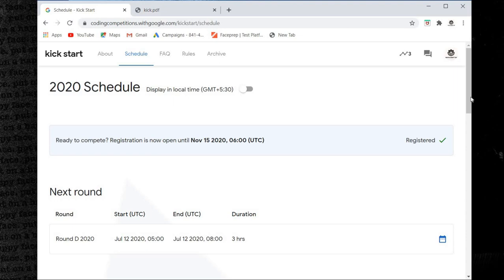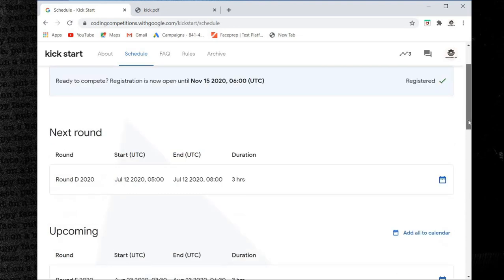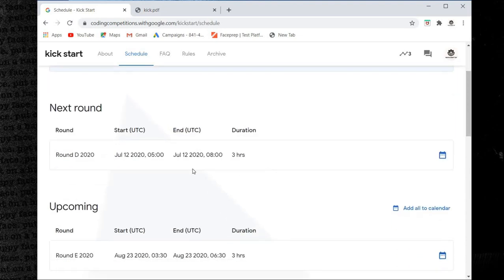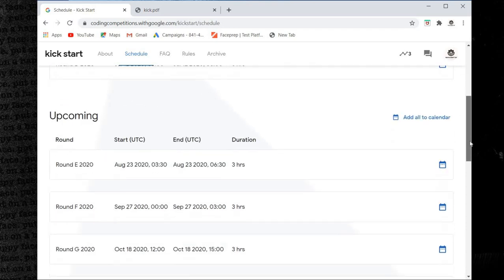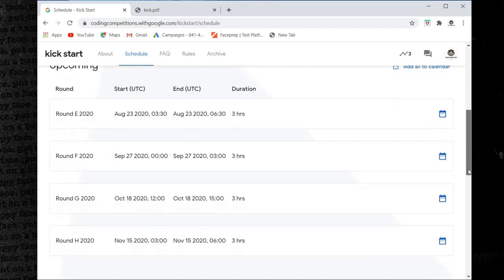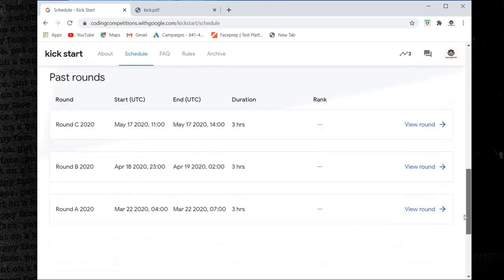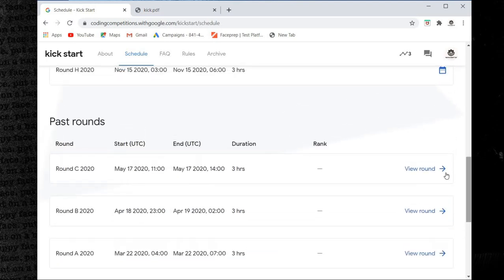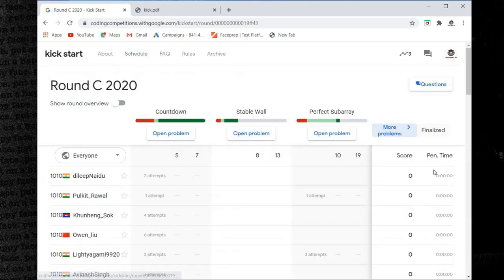Next round is July 12, 2020, three hours duration. Upcoming rounds and past rounds available to view.